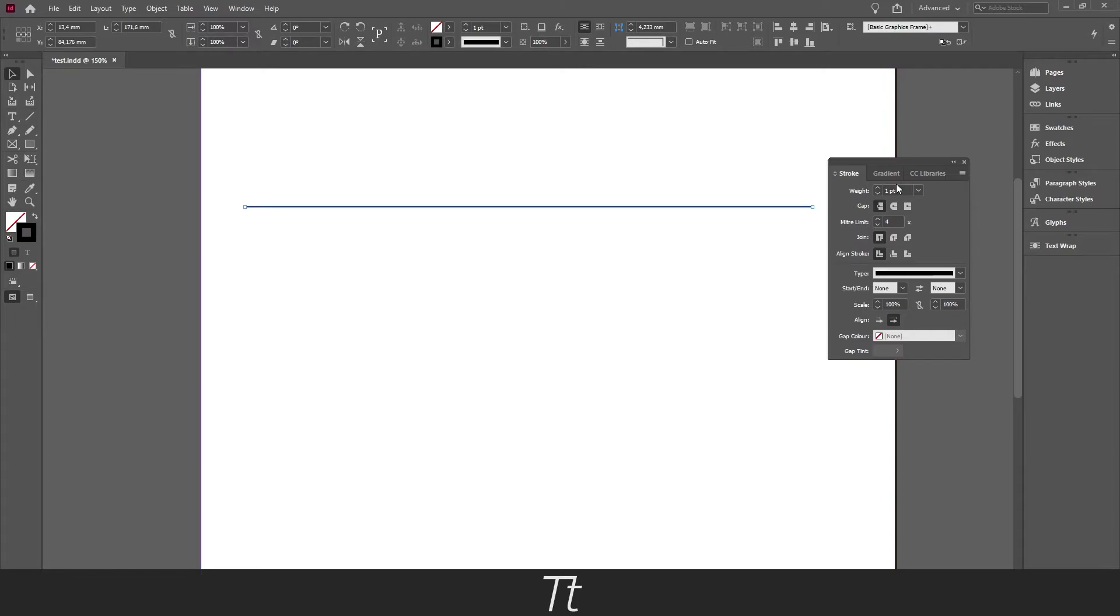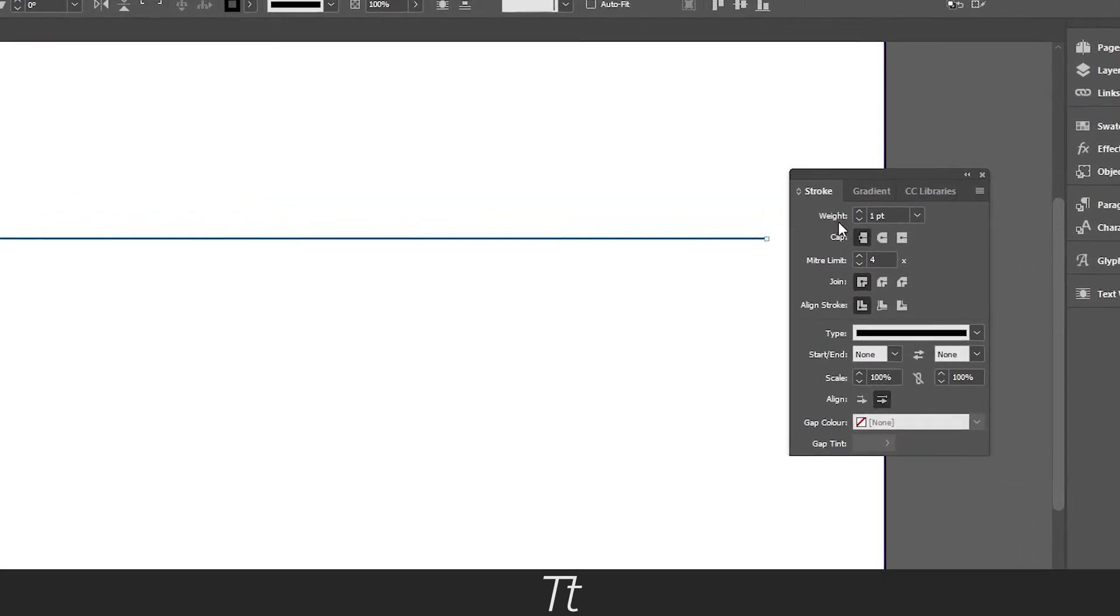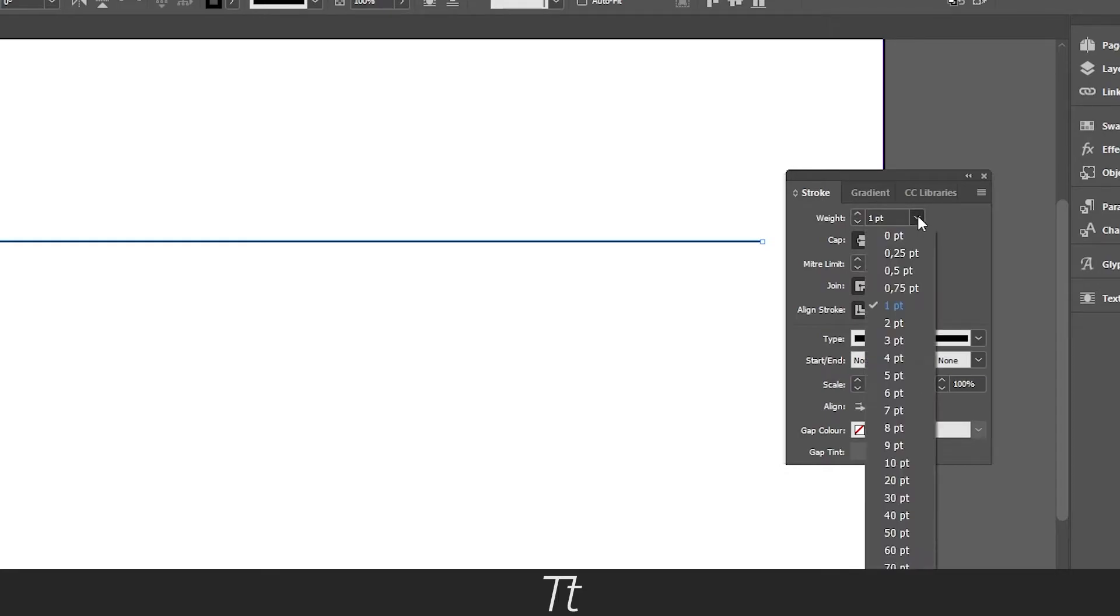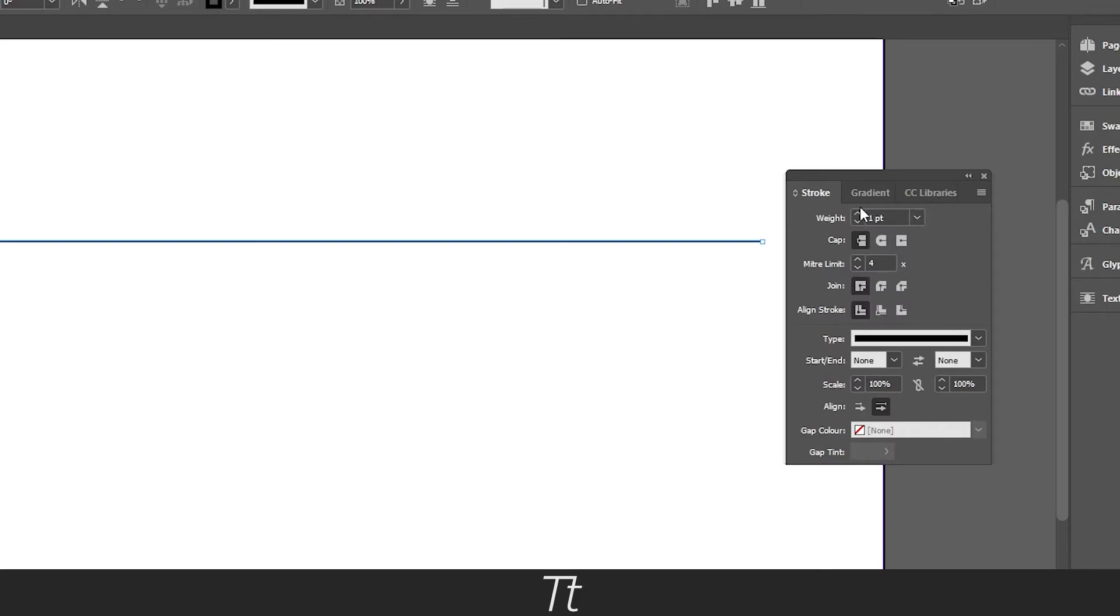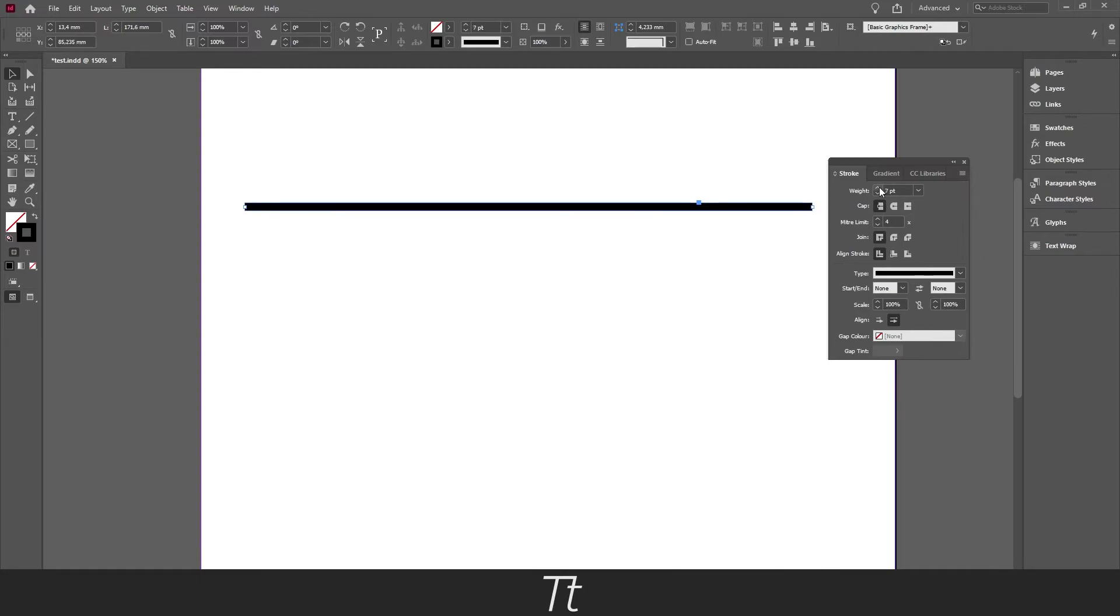I'll do this in the stroke panel, so you can just go over to the weight right here. And you can just either press this down arrow here and choose a stroke weight, or you can just press on this. And as you can see, we are now adjusting the stroke weight. You can just set this to whatever you would like.